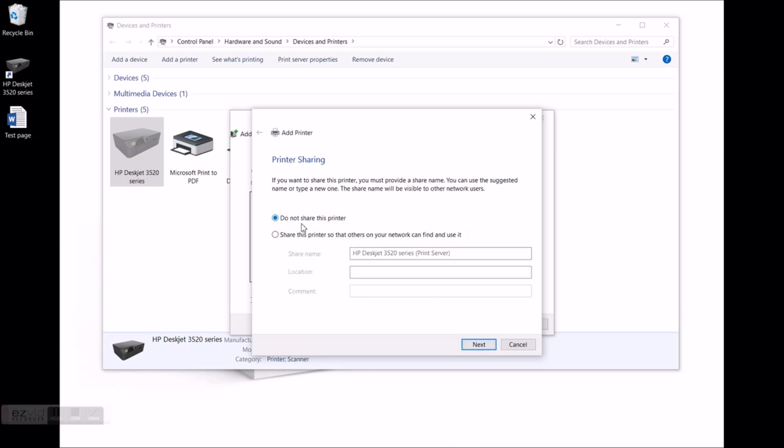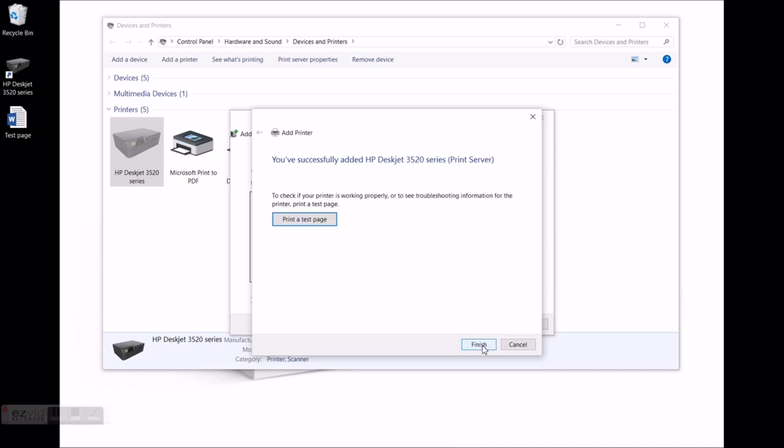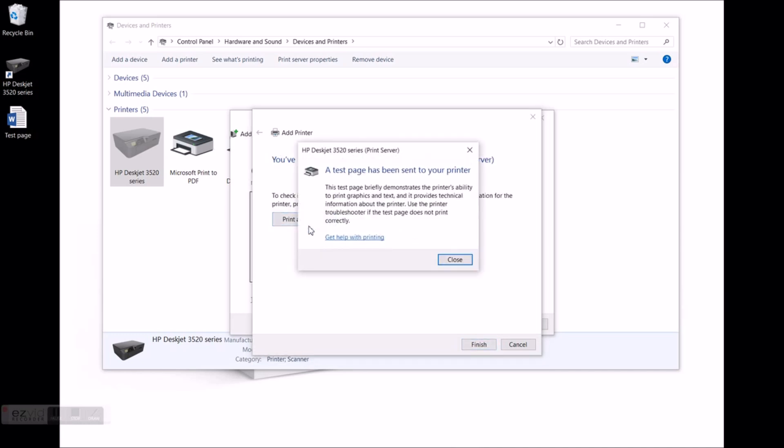Click on do not share this printer. Hit next. And ta-da. Printer successfully added.